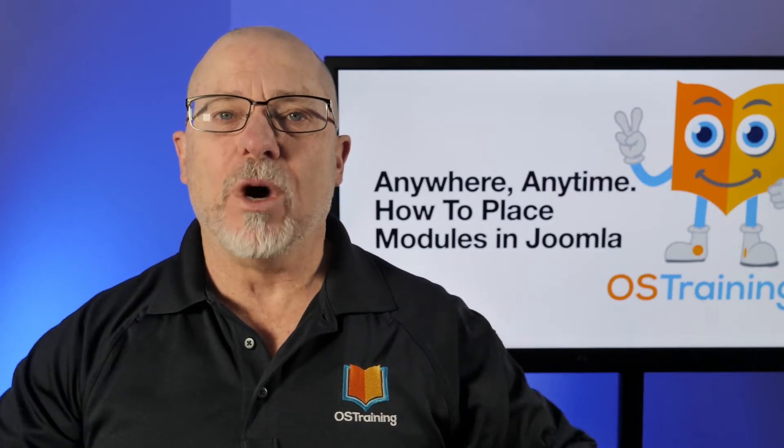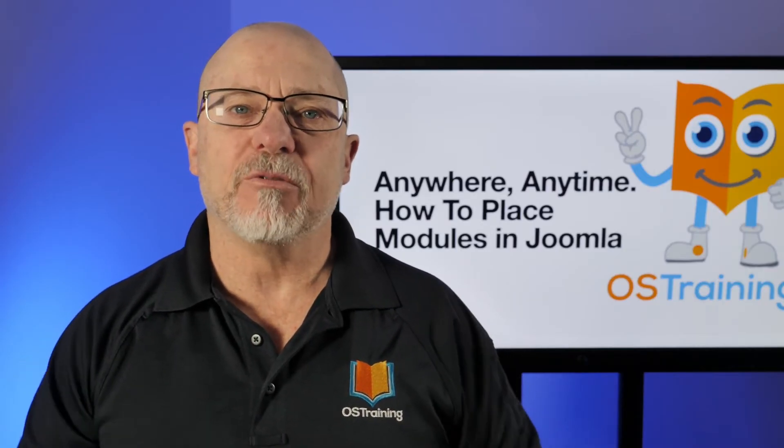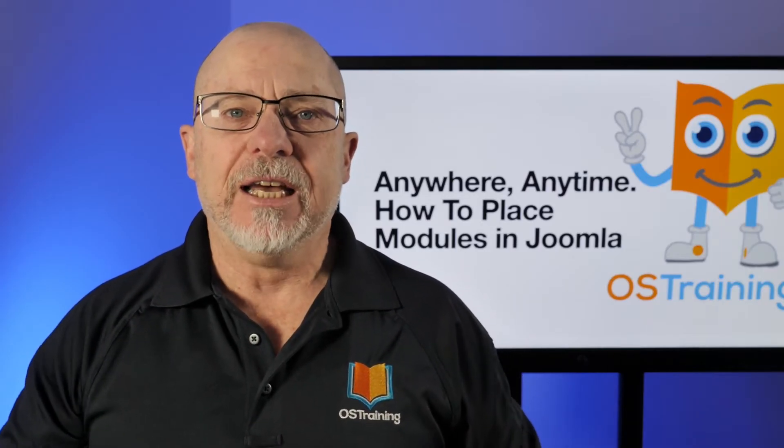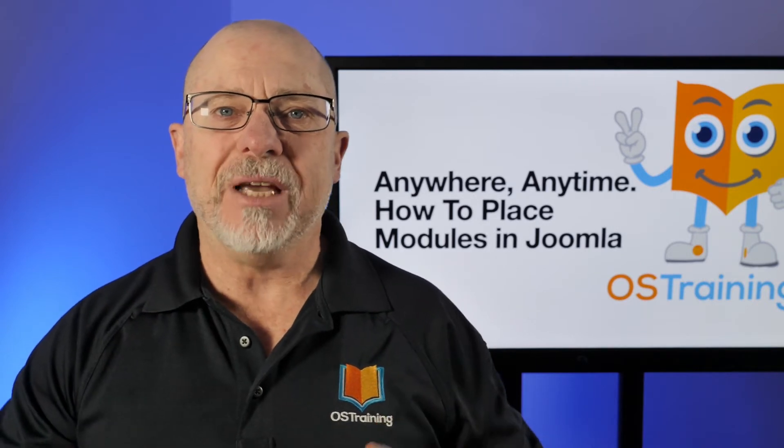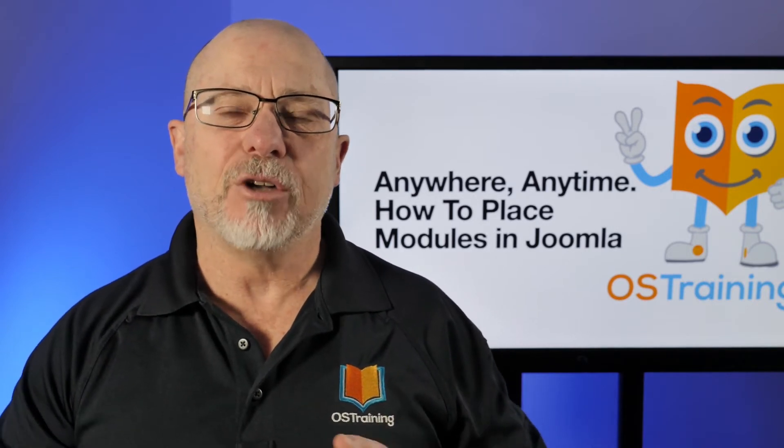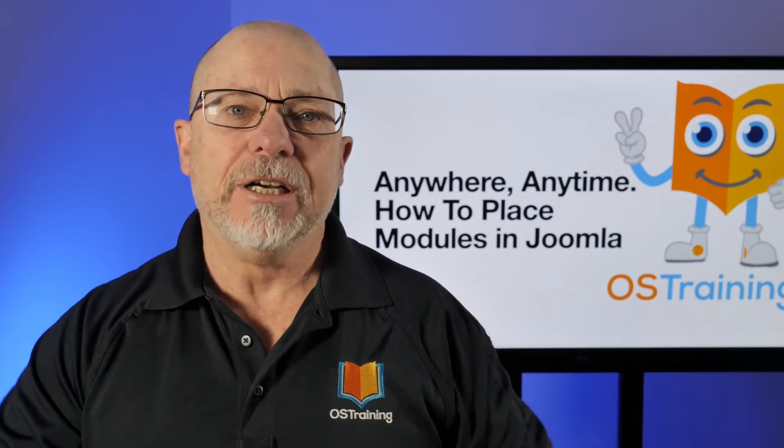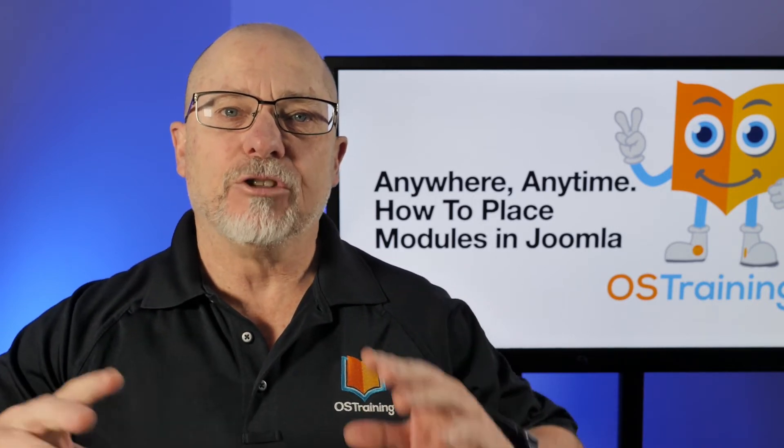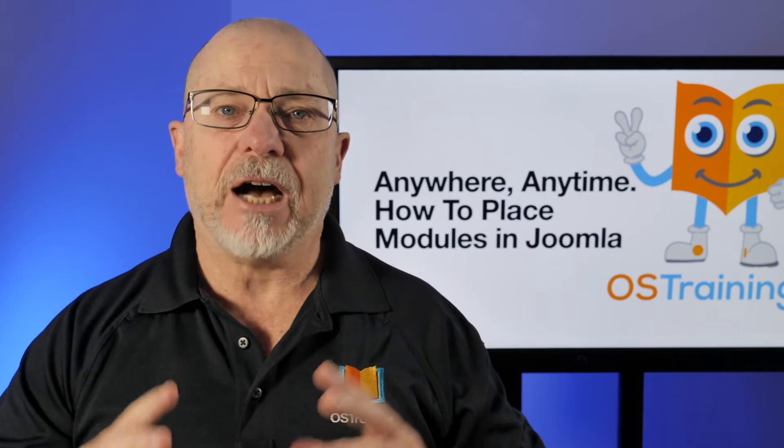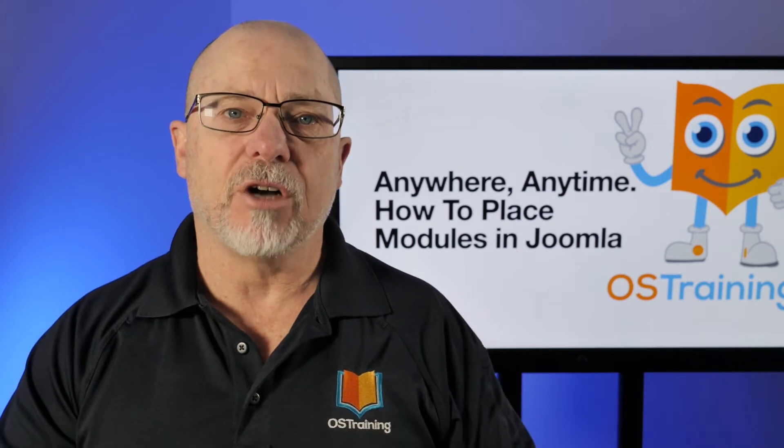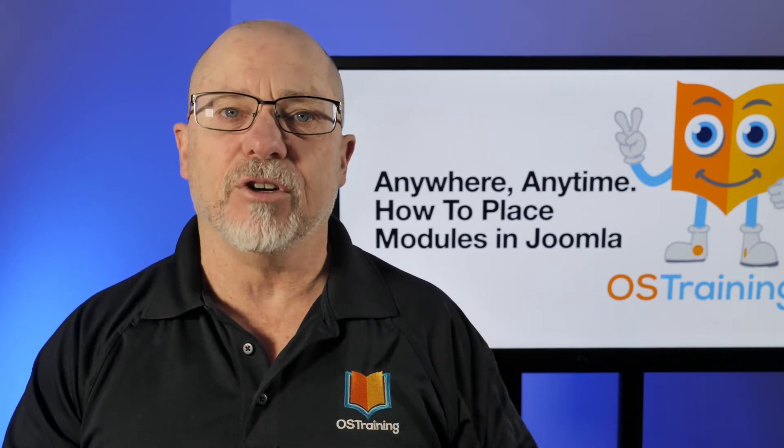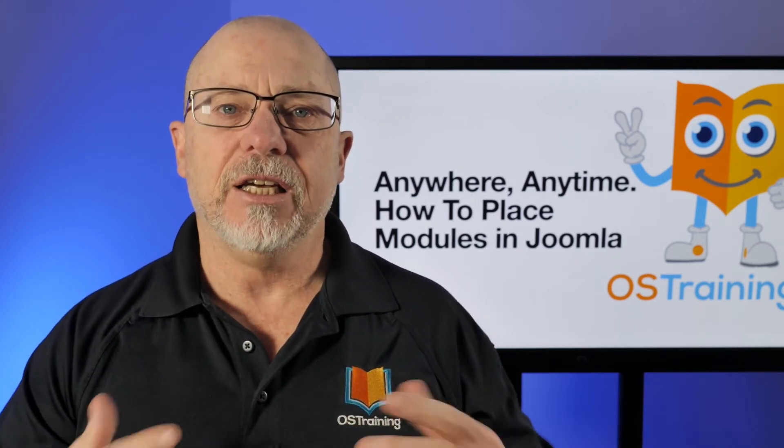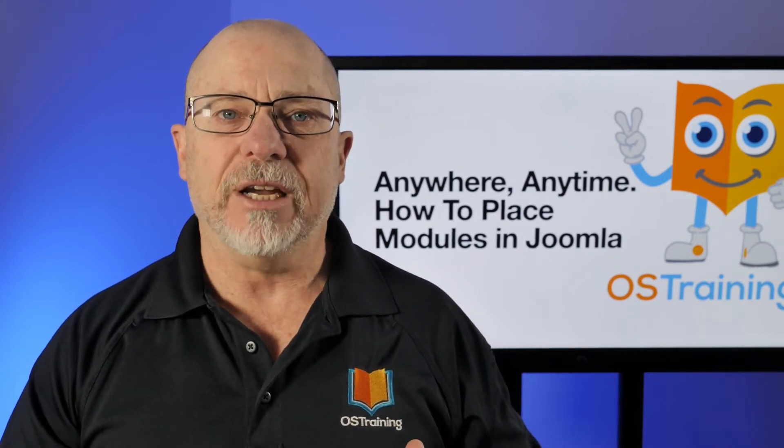Hi, my name is Rod Martin. Welcome to OS Tips from OS Training. And in this video, I'm going to show you an amazing module manager that will transform how you place modules around the outside of your content in your Joomla website.